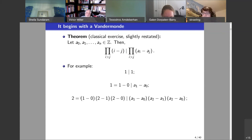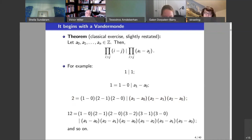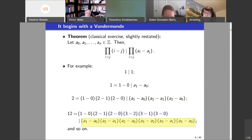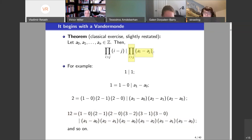The n equals 2 case starts getting interesting because now you have three numbers — you take the product of the pairwise differences and that turns out to be divisible by 2. The case of four numbers is perhaps the first case where it's not something you can do in your head in the time I'm giving you. It's already a product of six numbers; there are n+1 choose 2 numbers being multiplied here.